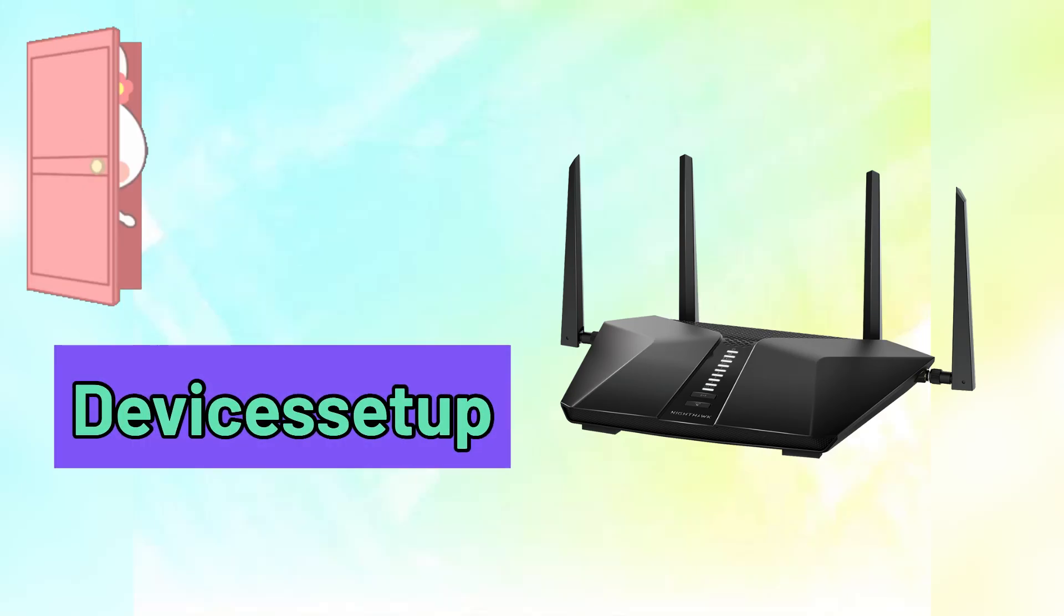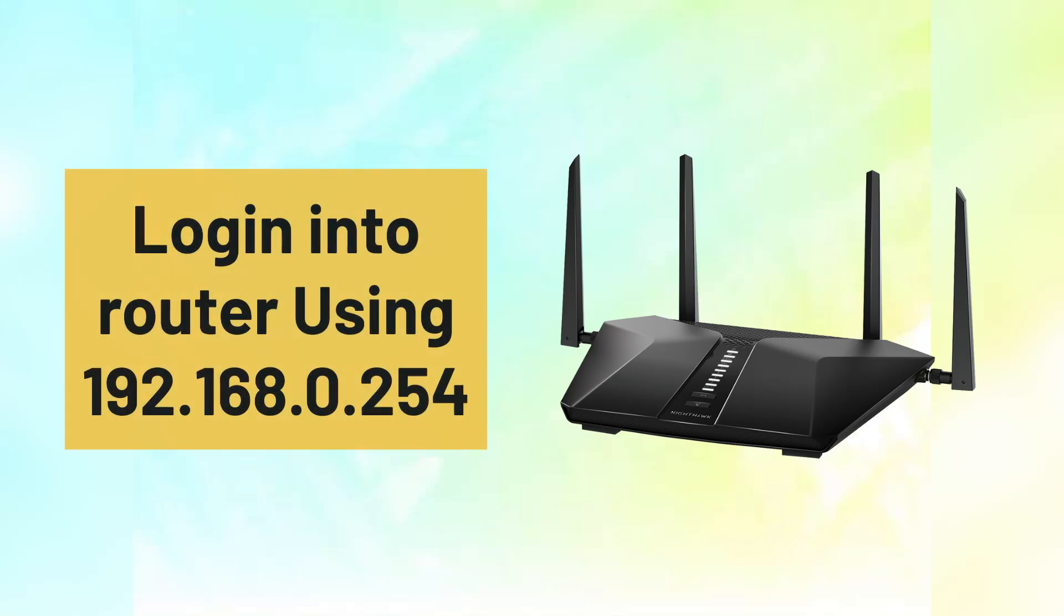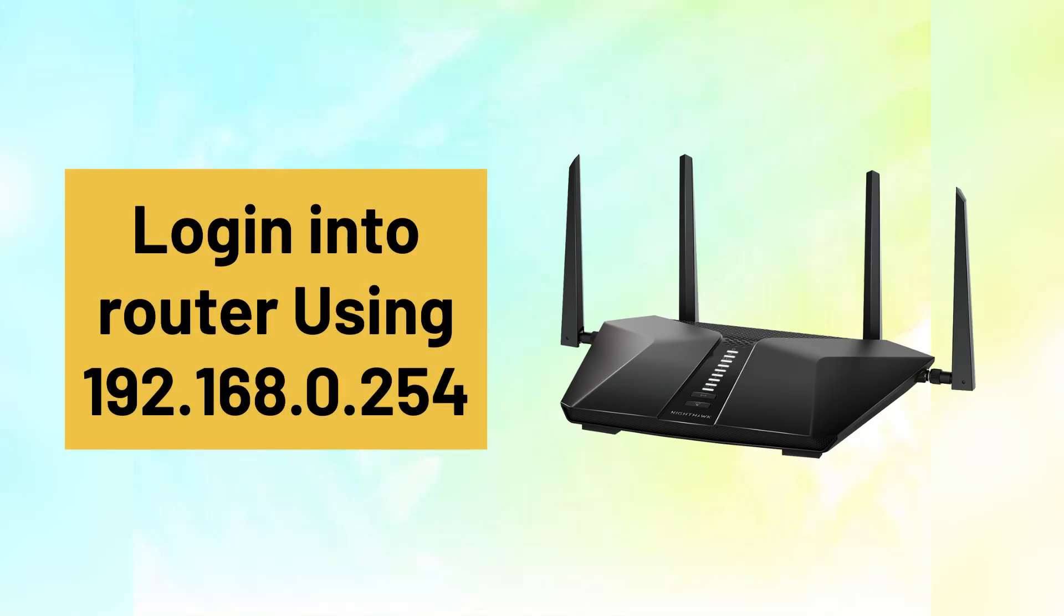Welcome to Devices Setup. Today we will learn how to log into your router using its default IP address: 192.168.0.254.